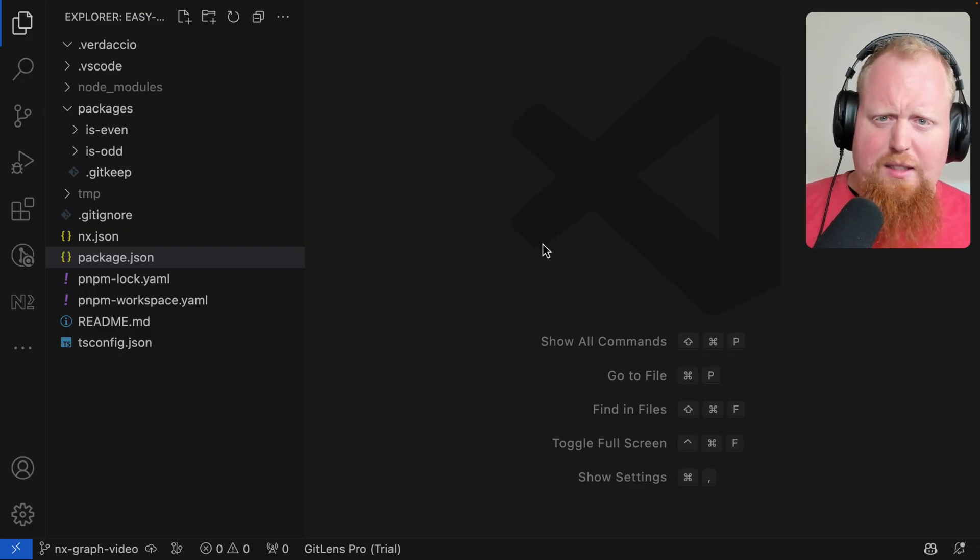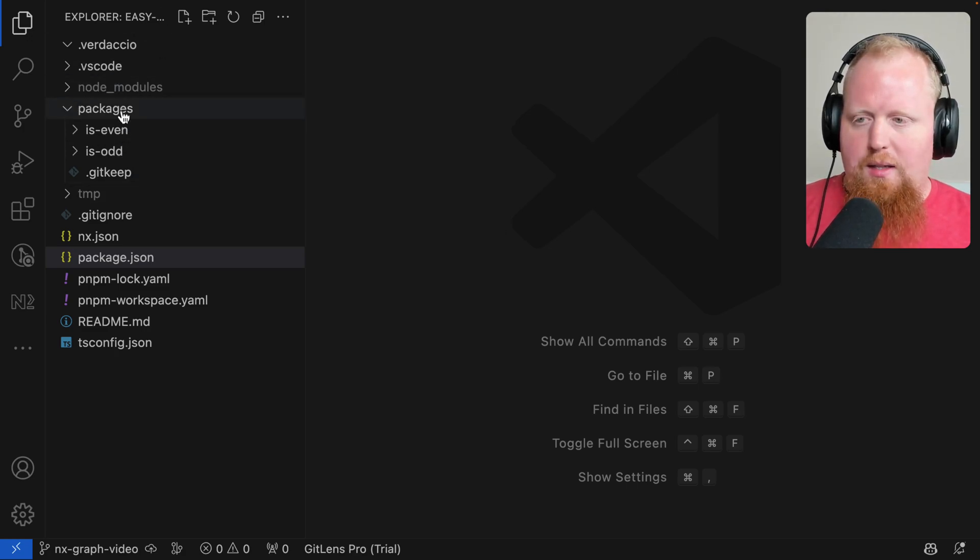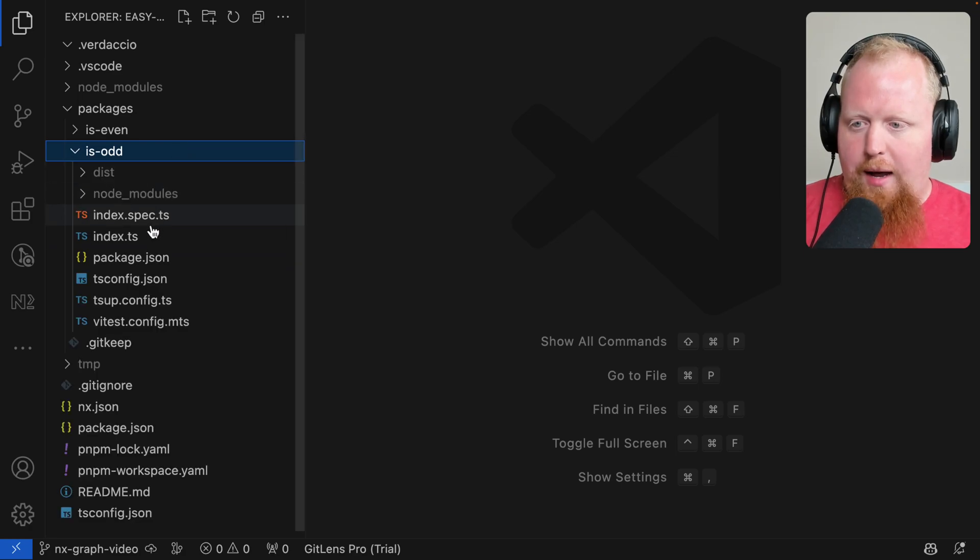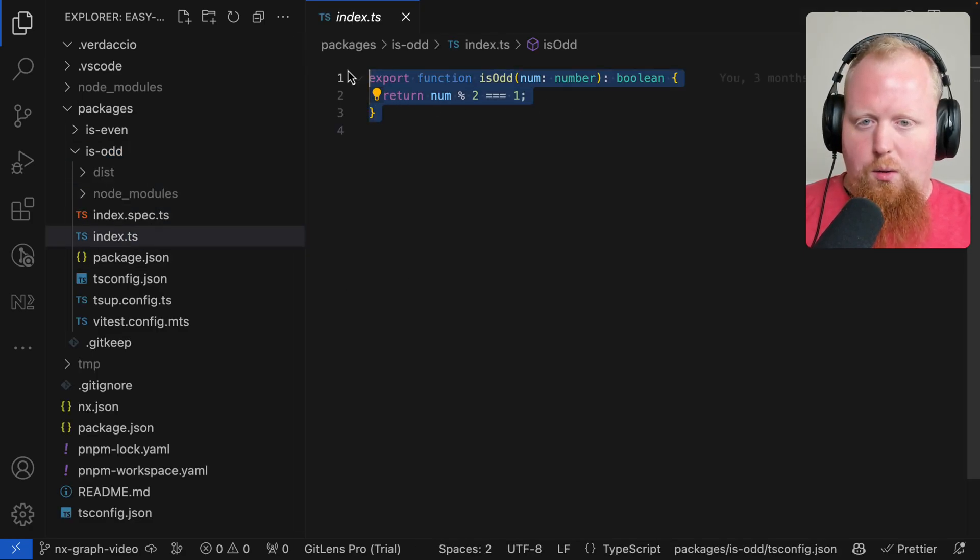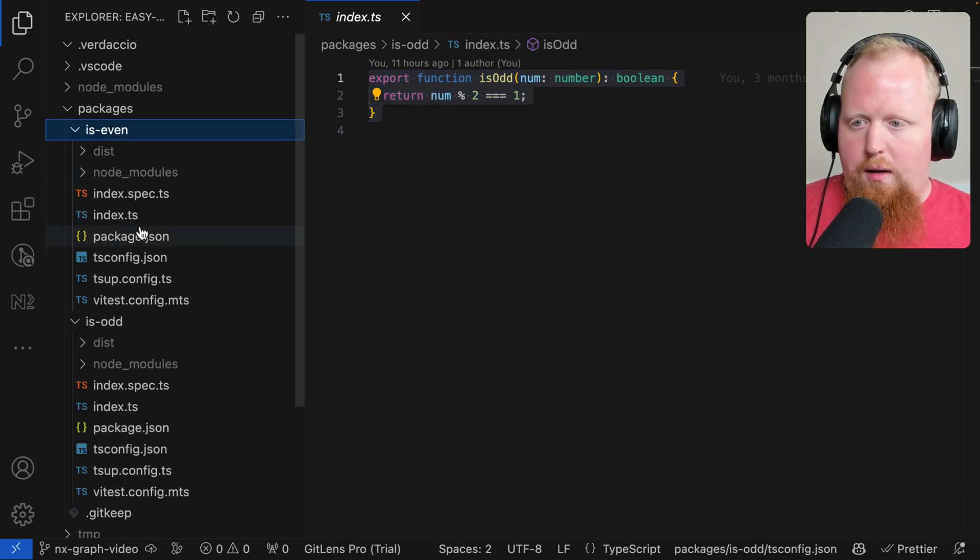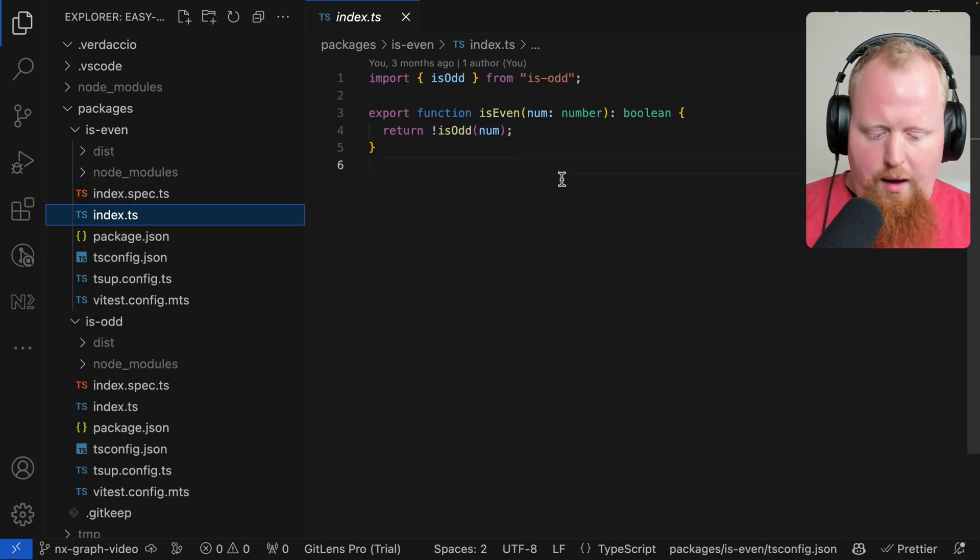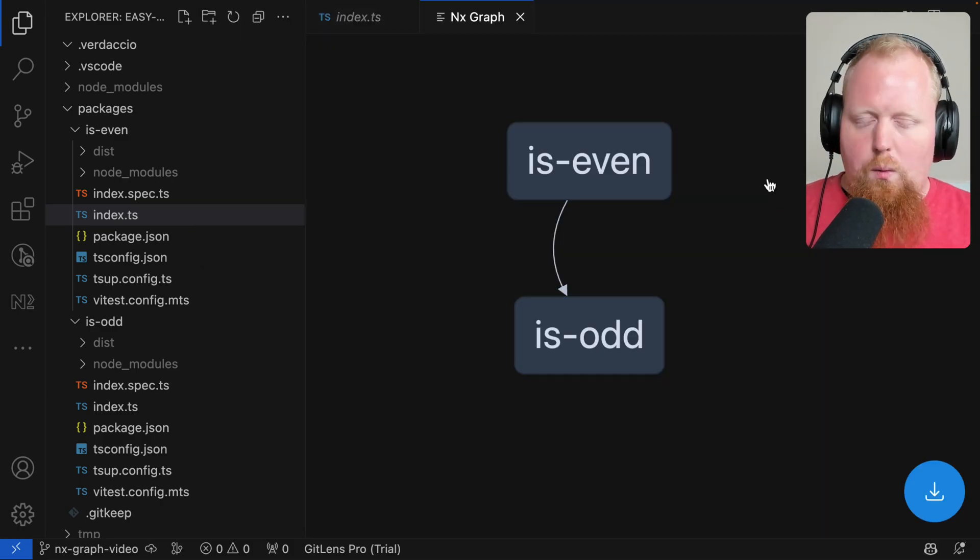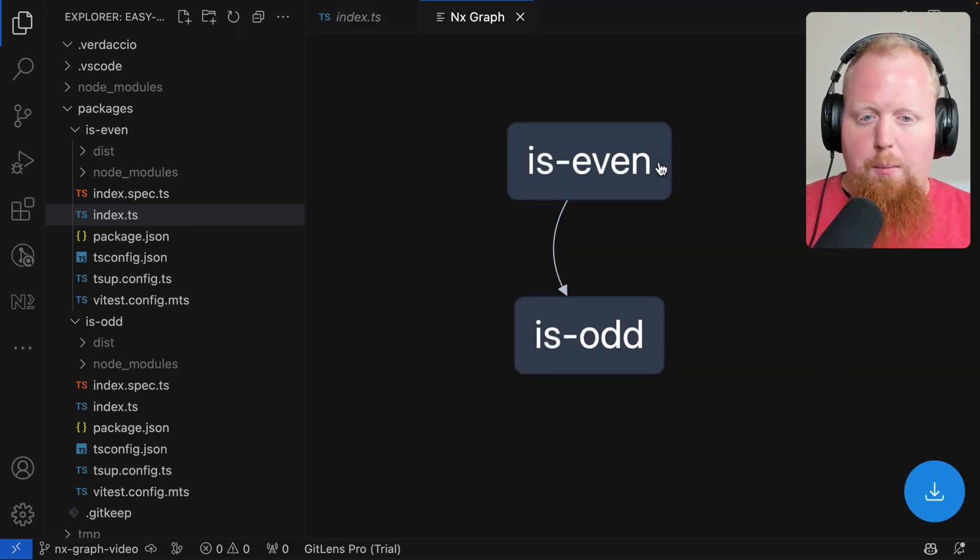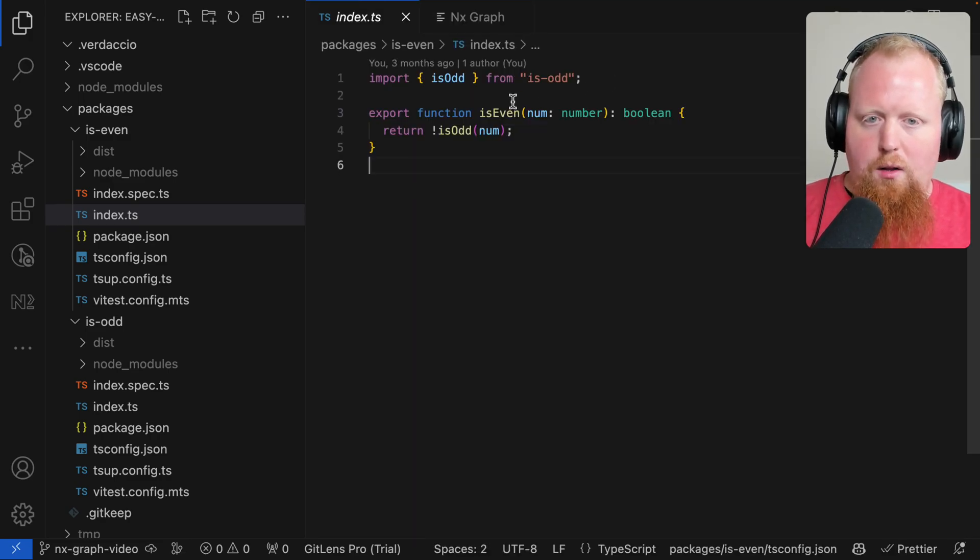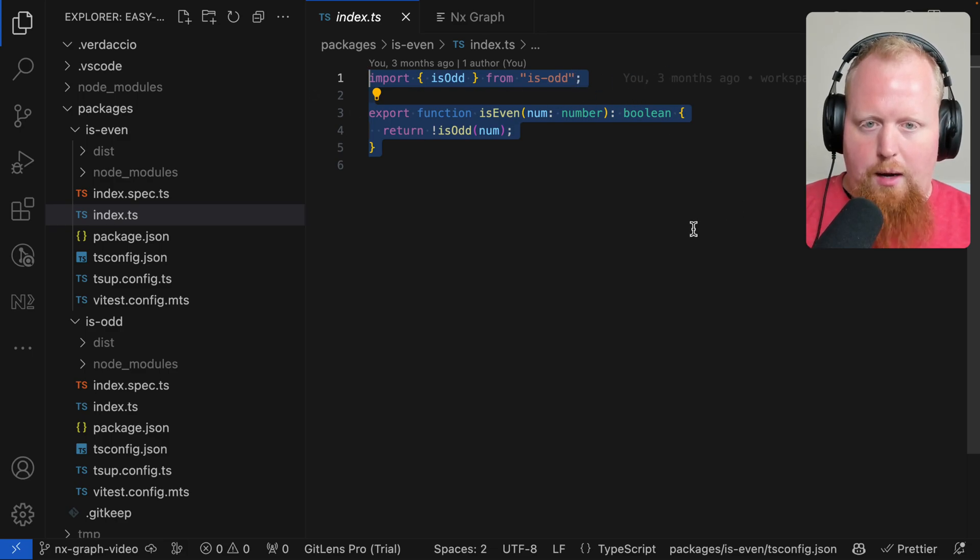So this project is kind of like a mean project. We have two packages here is even and is odd. And each one of these packages, if we look at it, just has a single function in it that's going to tell us if a number is odd or if a number is even. And as we can see, if we look at our project graph again, we can see that even though we're using PNPM workspaces, NX can still tell that is even depends on is odd here. And taking a look at the source code for is even that checks out.